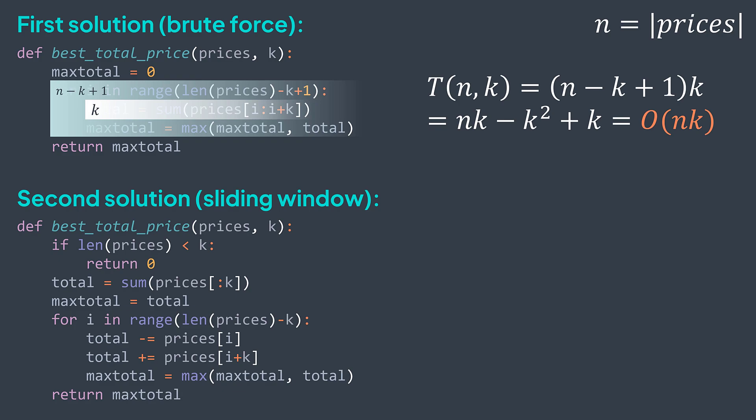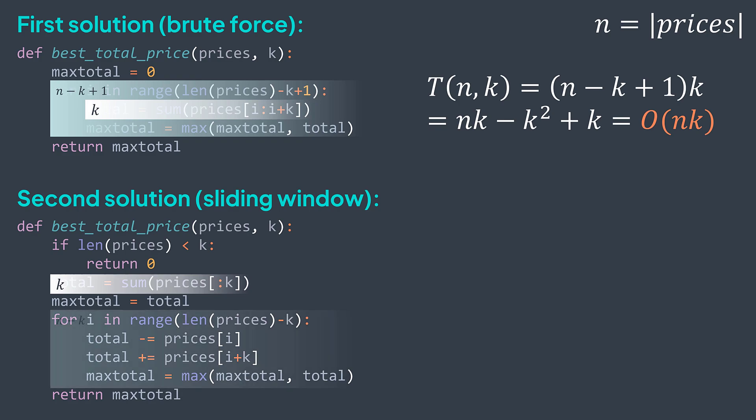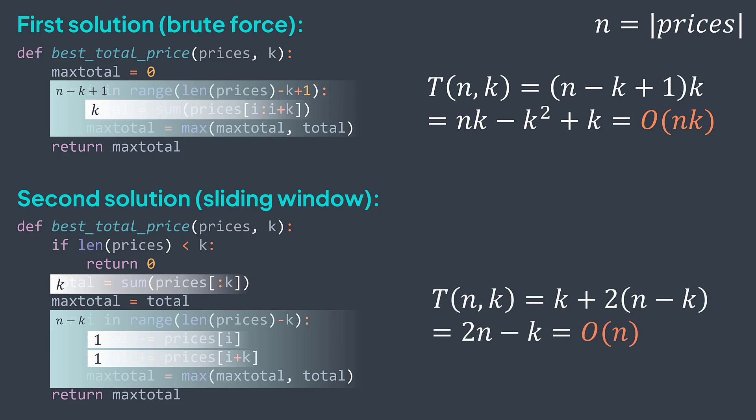While in the second solution, we have k to calculate the initial sum, then n minus k iterations for the loop. The difference now is that inside an iteration, we don't calculate the sum of k elements, we get the new one by just subtracting an element, and adding another one. Two operations, constant, no matter the value of k. In total, we get k plus 2 times n minus k, which gives the time complexity of O of n, better than O of n times k.